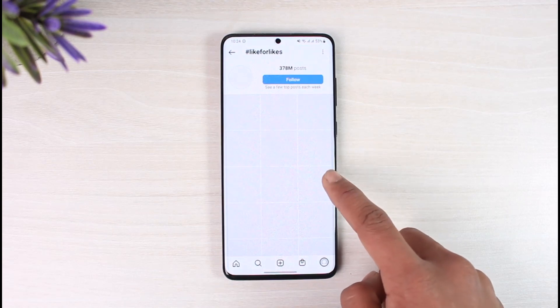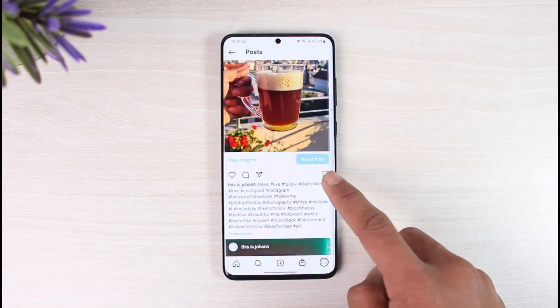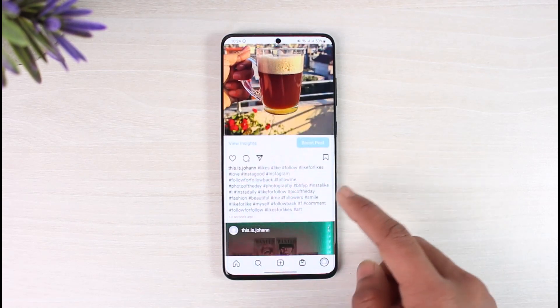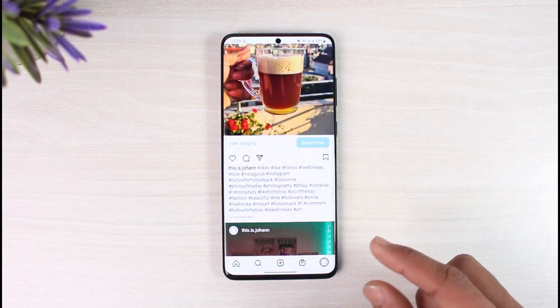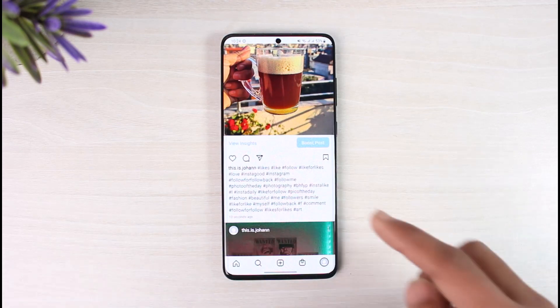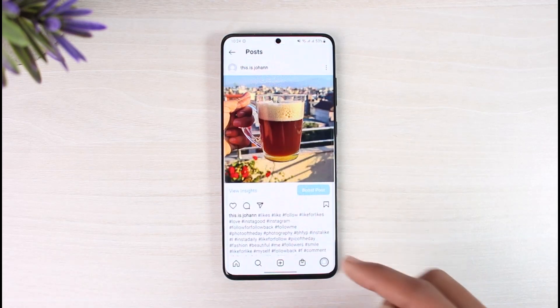I wouldn't always recommend copying and posting those hashtags, because sometimes they're going to shadow ban your account — in this case you're simply abusing the power of hashtags. But anyway, this is how you can copy and paste hashtags on Instagram.